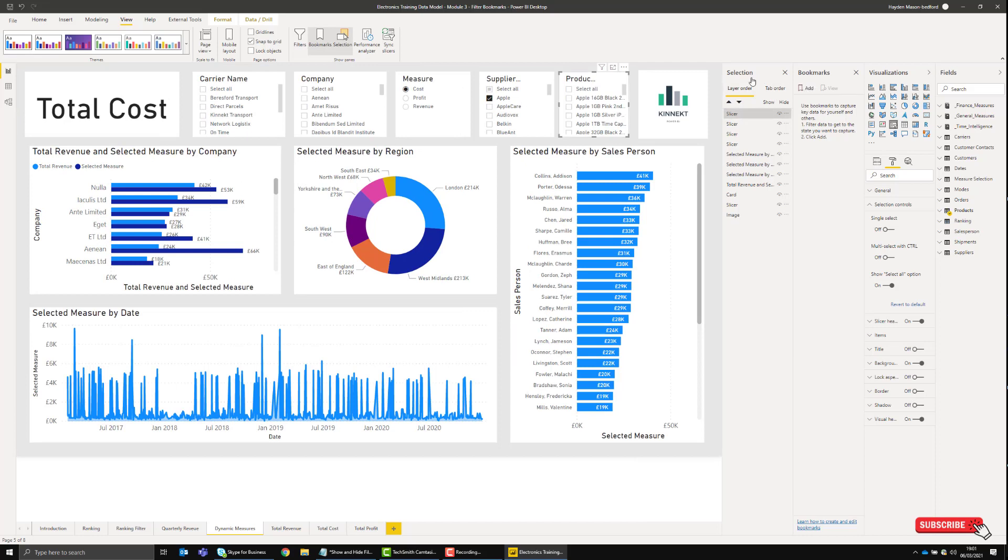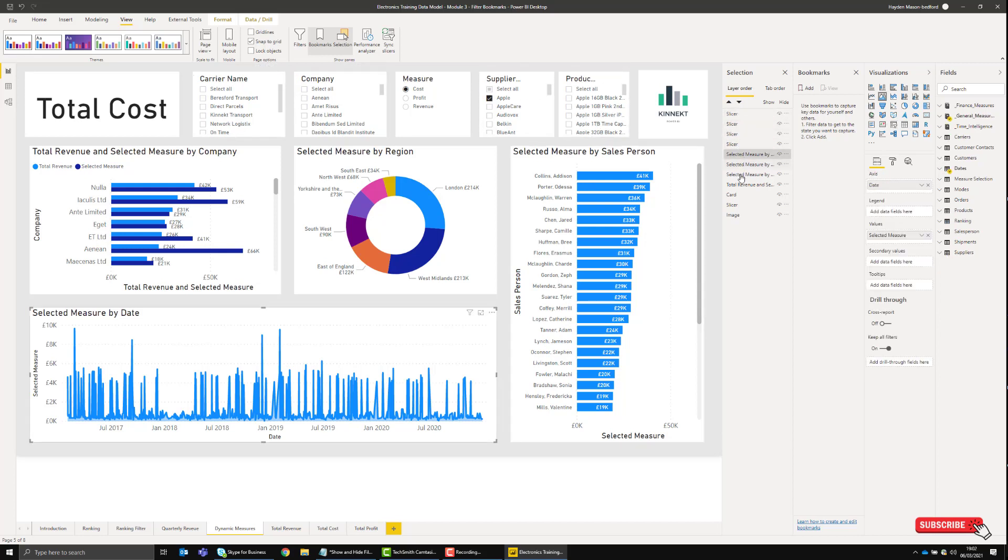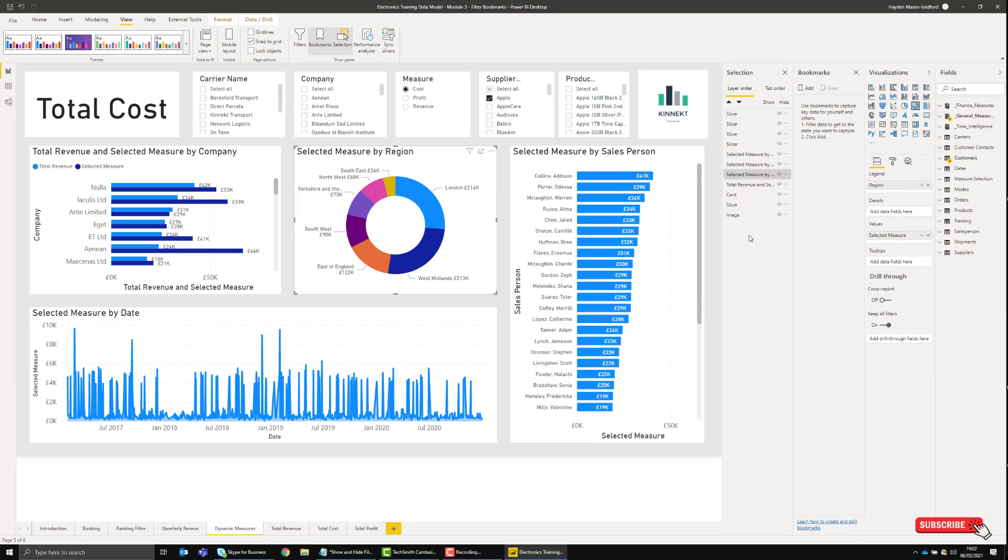The Selection pane shows you all of the objects and the hierarchy in terms of visibility. If I click on these, the corresponding slicer will be highlighted.